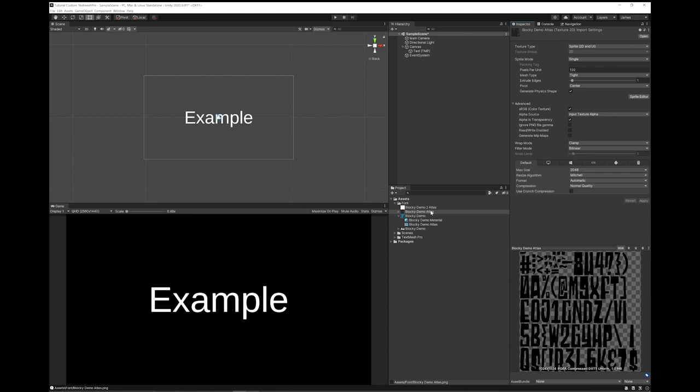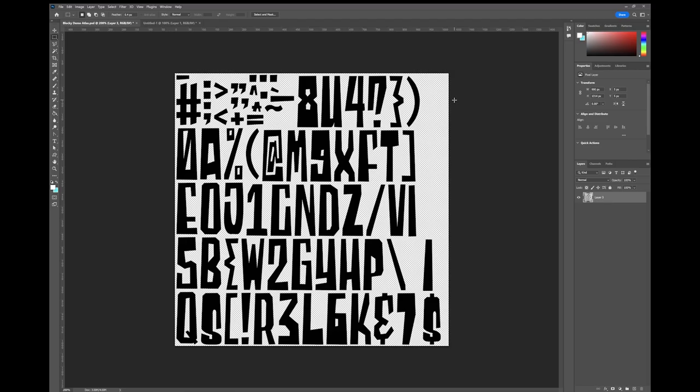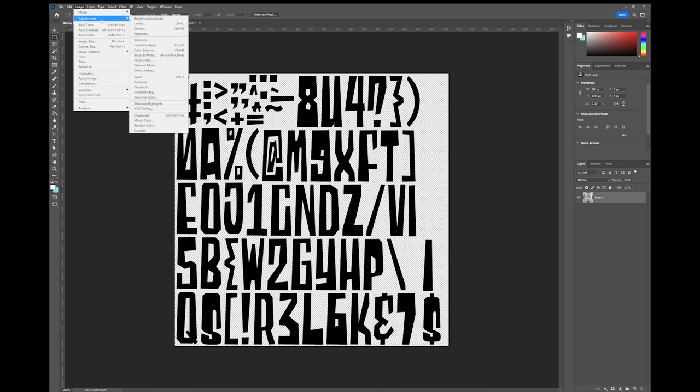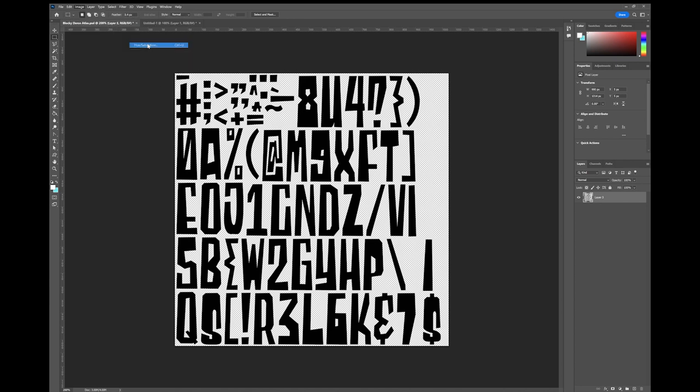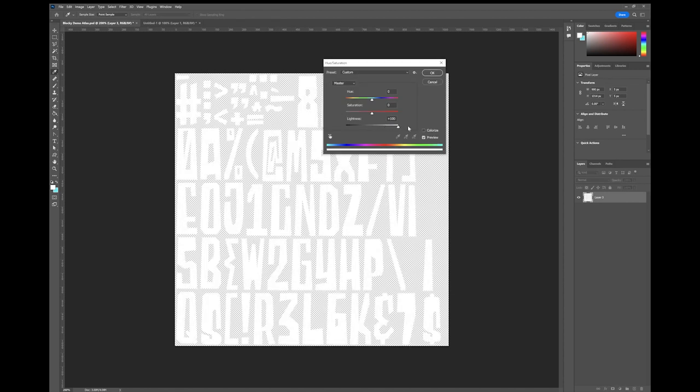Now you'll need to open this in whichever editing program you choose. I'm going to open it up in Photoshop. Okay, I have my Atlas here open in Photoshop. So the first thing I will usually do is go up to Image, go to Adjustments, Hue Saturation. I'll just turn the lightness all the way up so that I get white letters.